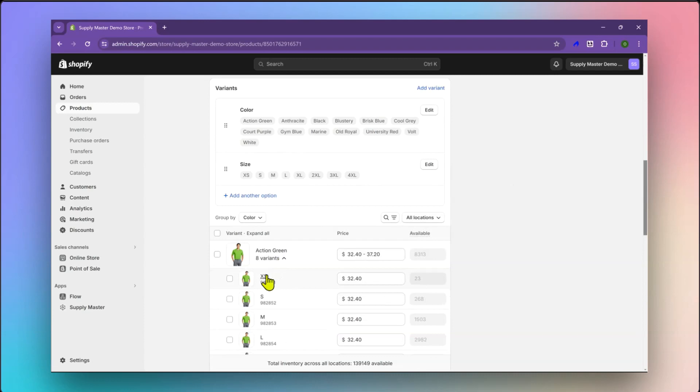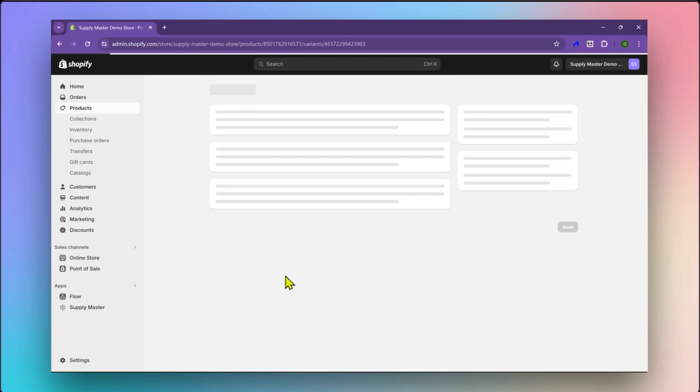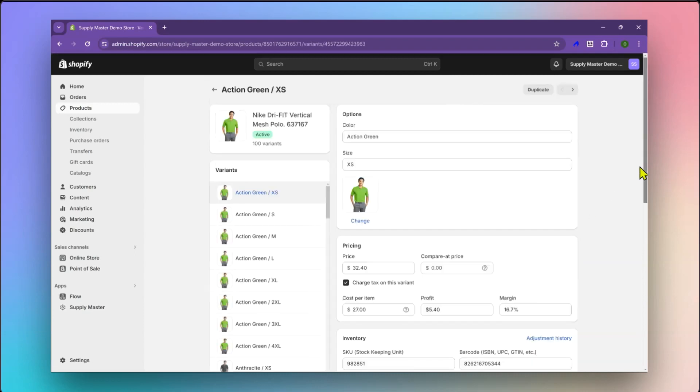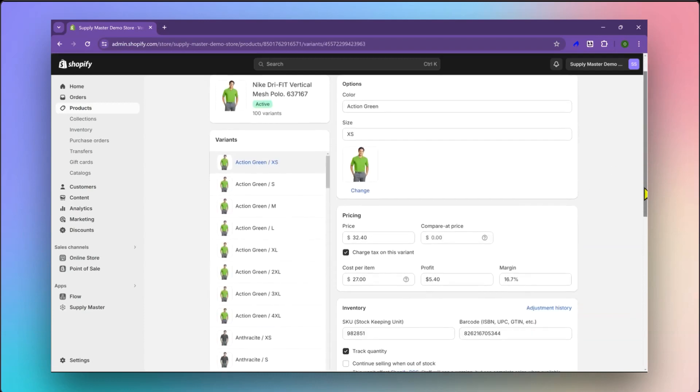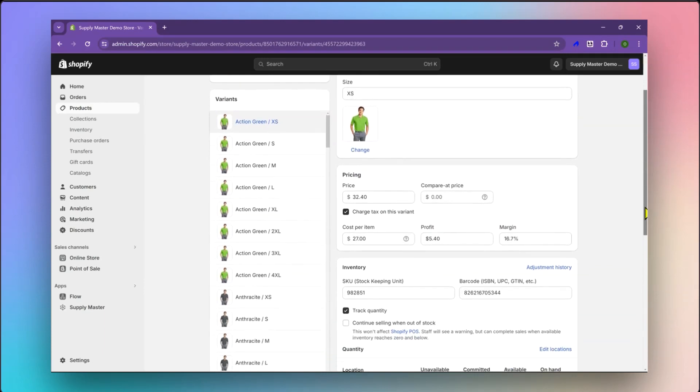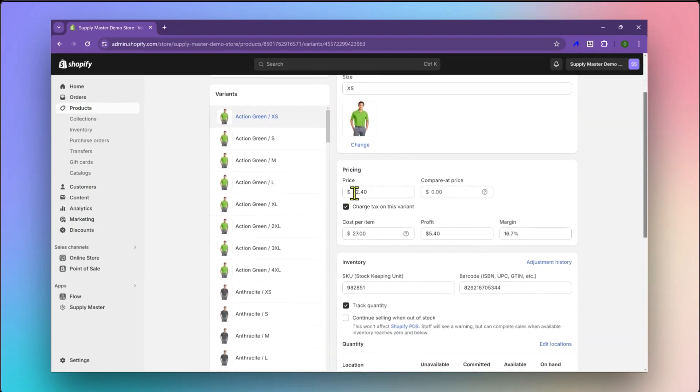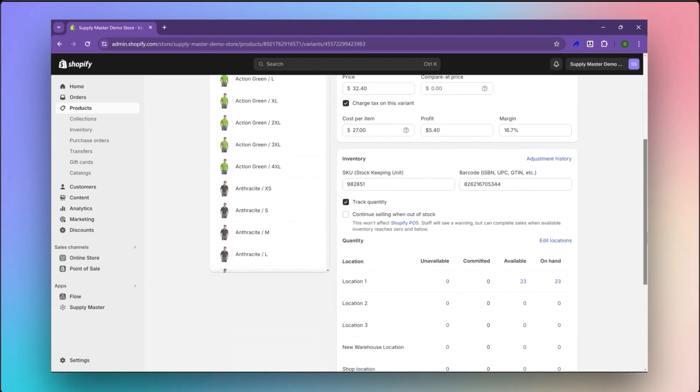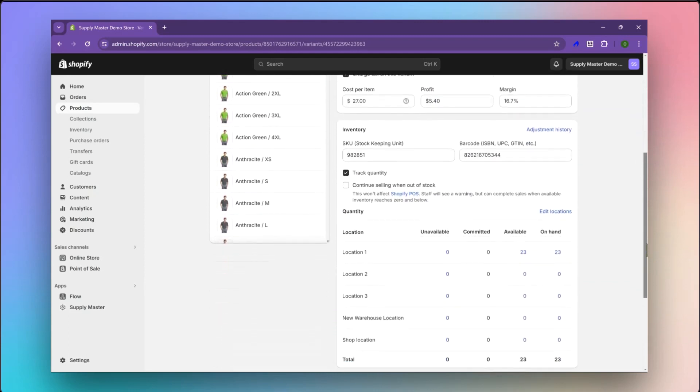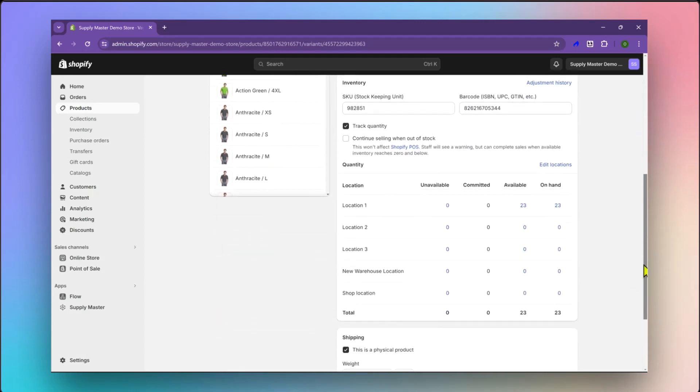We had set up a markup calculation in the match field section of the app and this data can be seen imported and matched correctly here. Live inventory data has also been imported from Sanmar and stored in the correct Shopify location.